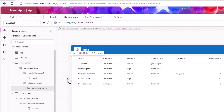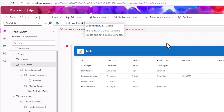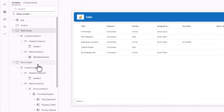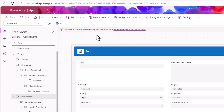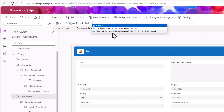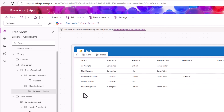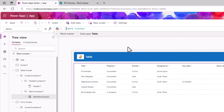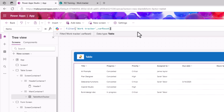Every time the user comes back to the home screen I don't want the selection to be maintained. To handle this, on the table screen's OnVisible I'll set a variable called varReset to true. In the form screen we have an OnHidden property — on hidden, once the user moves out of the form screen, I'll set that variable to false. I'll then use this variable to filter the Items property of the table control.